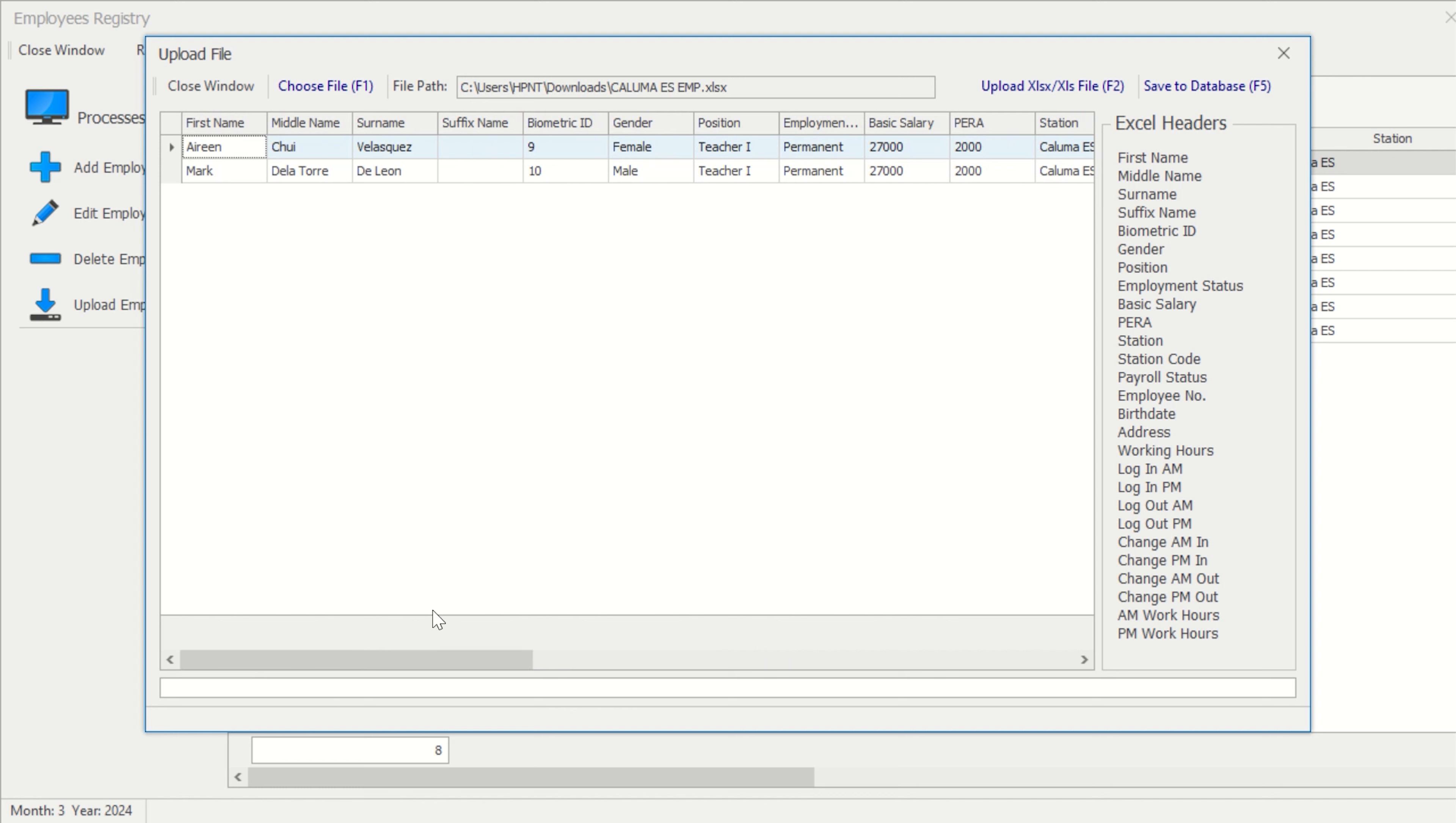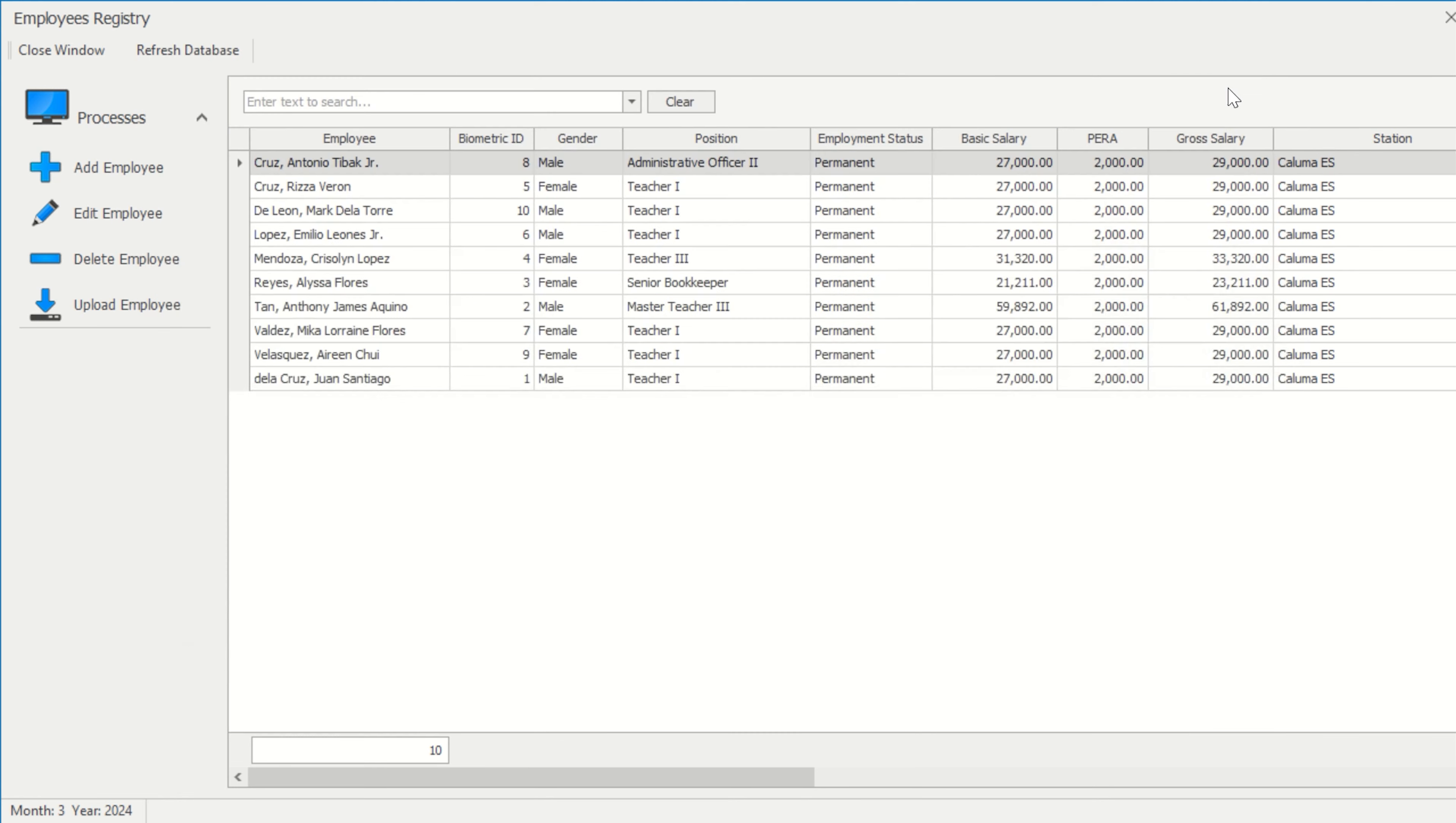To save your uploaded data to the SARAH Database, either select Save Database or use the F5 key on your computer.